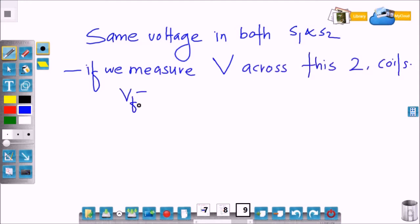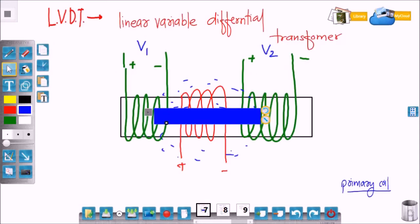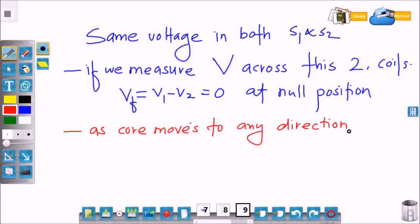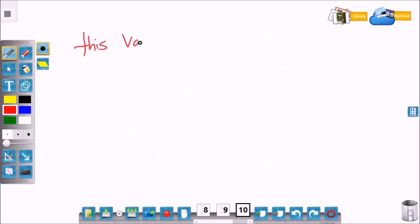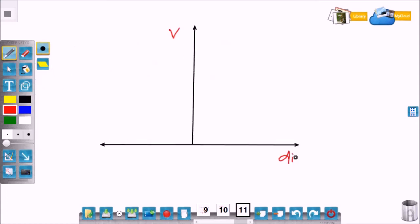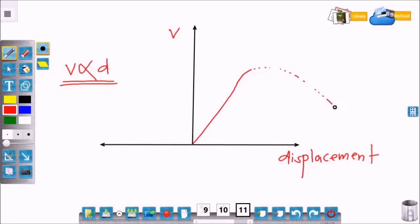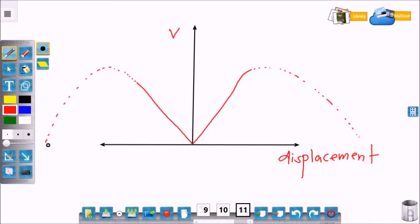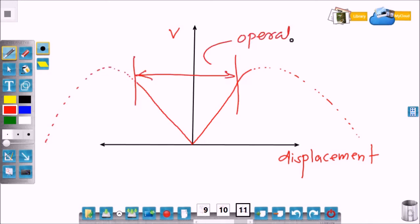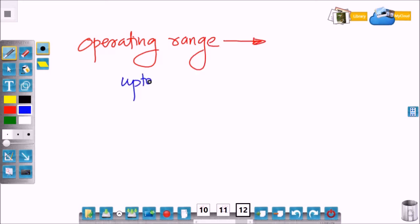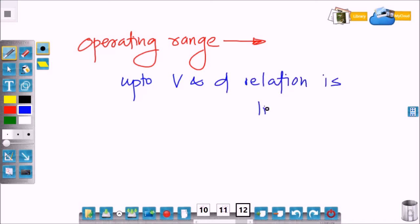If you measure the voltage across these two coils at the null position, the voltage will be zero — that is, the difference between the voltages induced in the two coils. As we move the core in any direction, there is a change in the voltage induced in the two coils, so the voltage difference changes. This voltage difference is a measure of the displacement of the core. As core displacement takes place there is a change in voltage — if you plot a voltage versus displacement graph, you will get a linear curve. The operating range is up to where voltage is directly proportional to displacement.